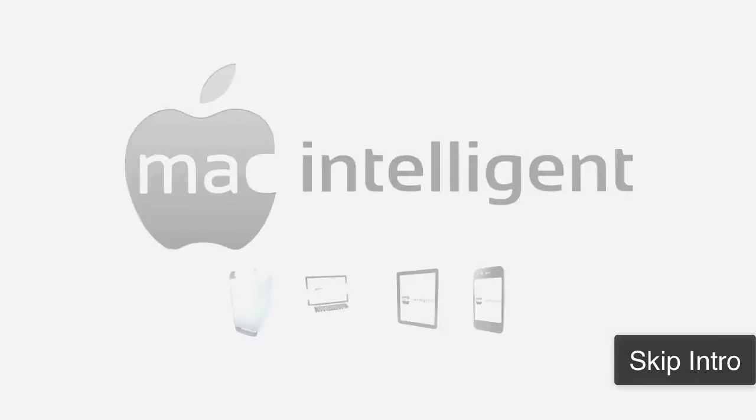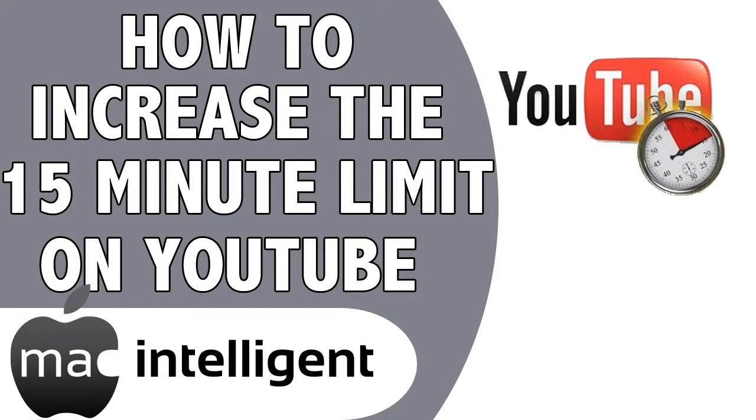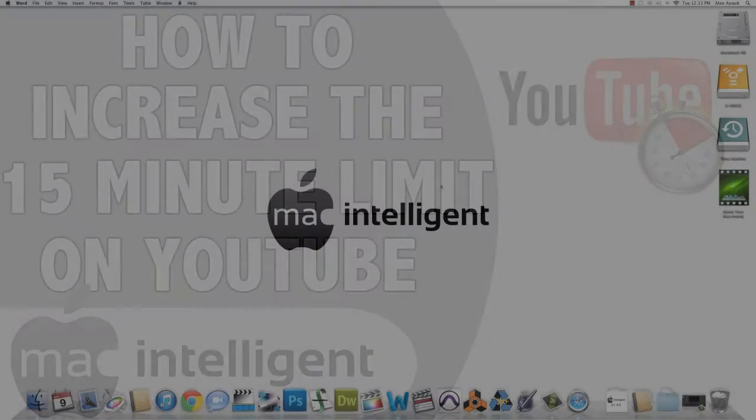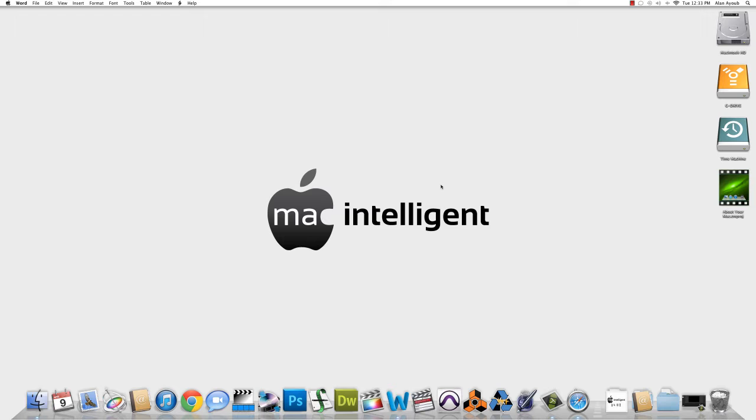Alan Ayub here with Mac Intelligent. Do you have a video that's longer than 15 minutes? Today I'm going to show you how you can log into YouTube and remove that 15-minute limit.